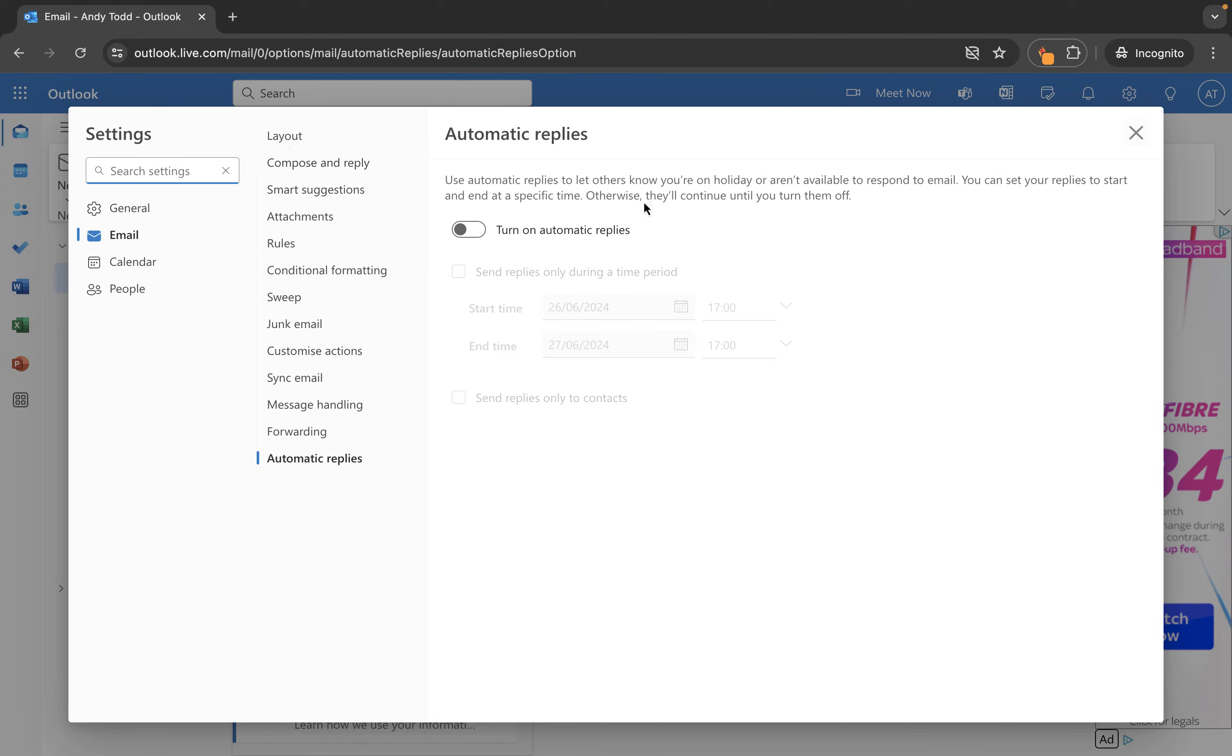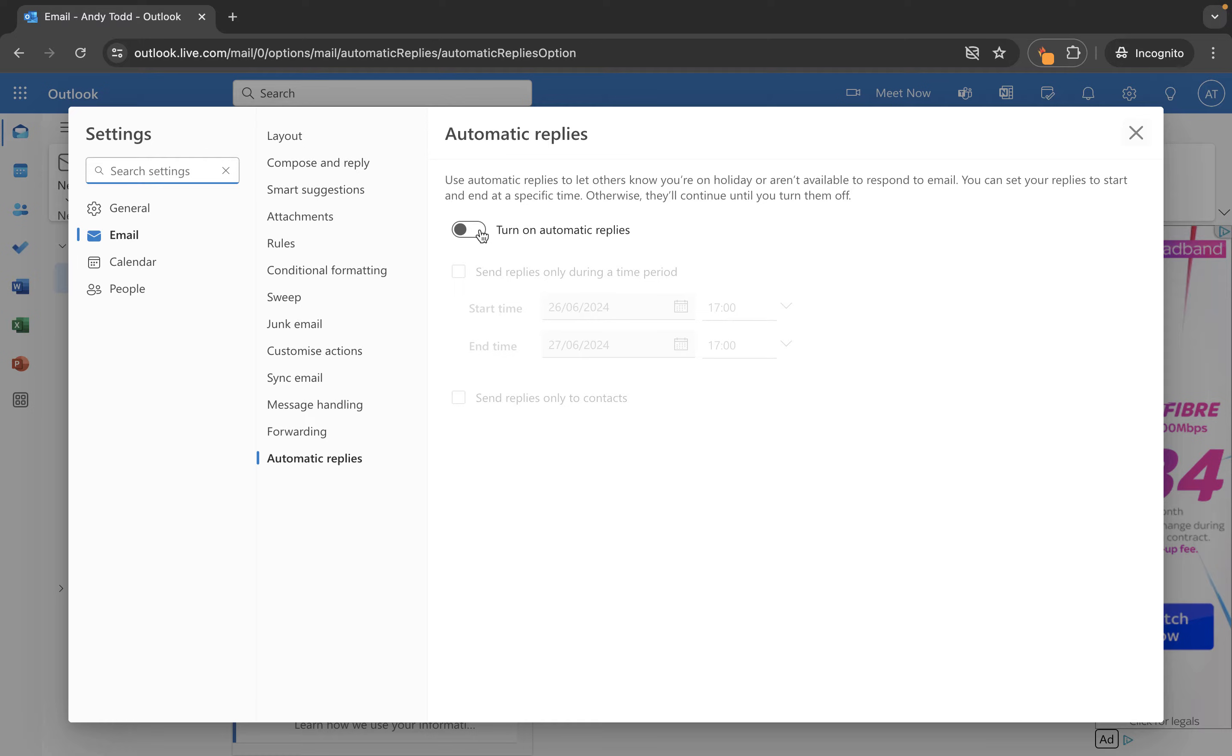Now the first thing that you'll want to do is you'll need to turn it on. So you'll see this button here allows you to switch on your automatic reply. We're going to turn this one on and then we start getting some extra settings.